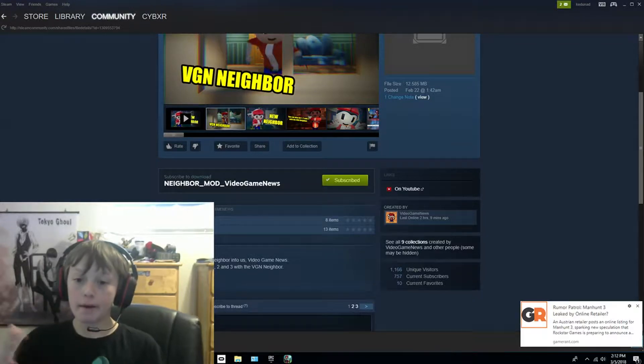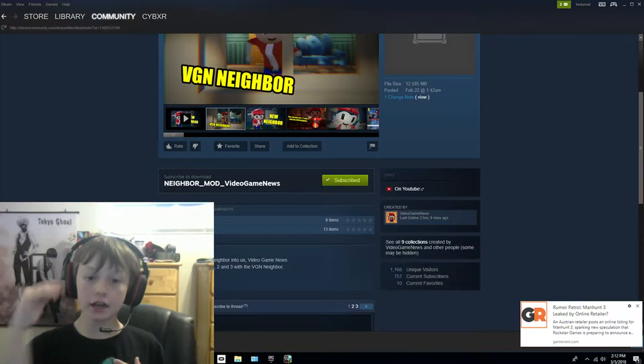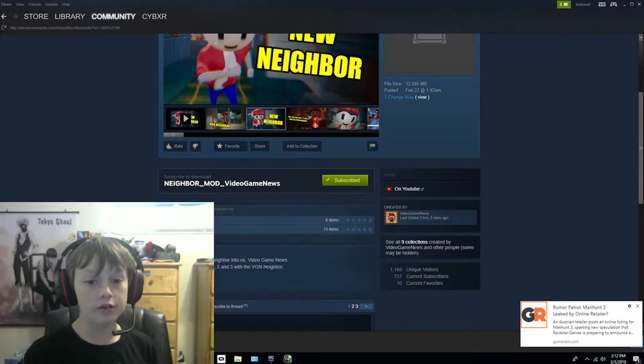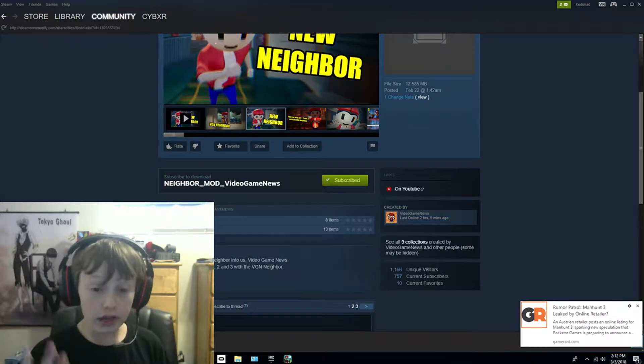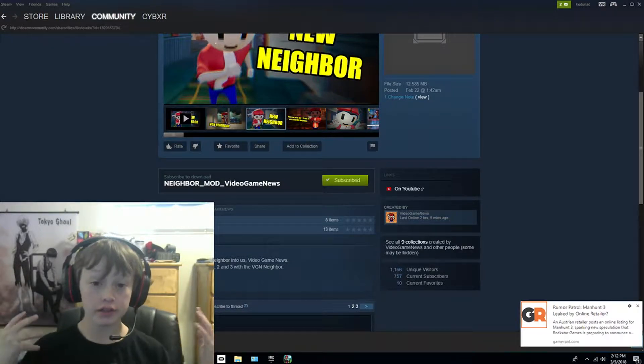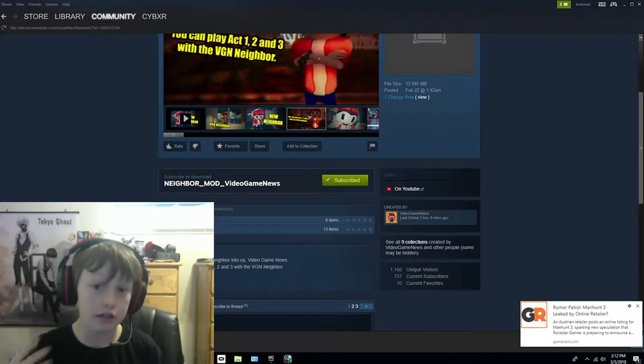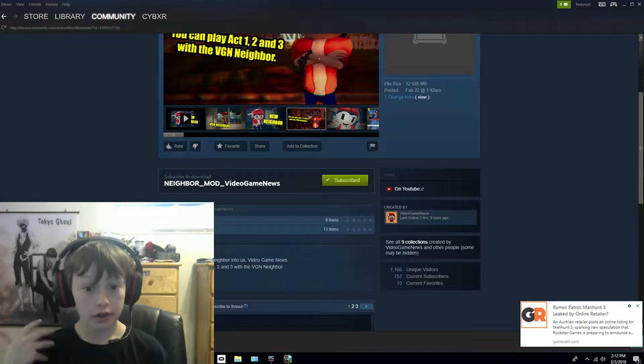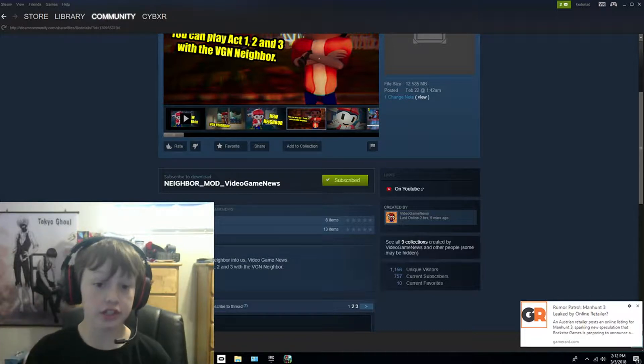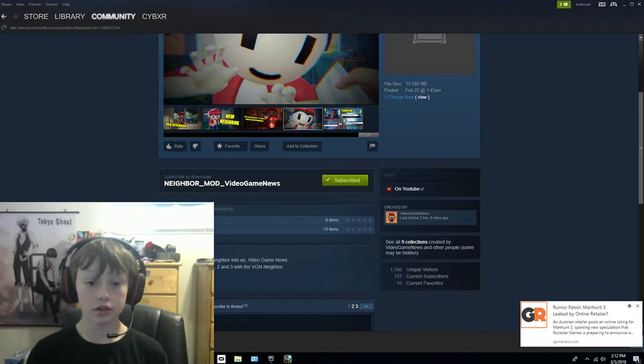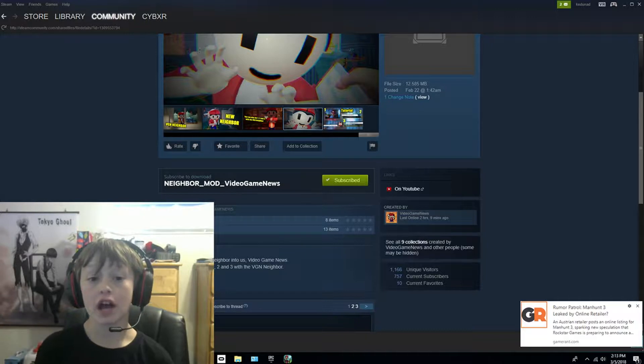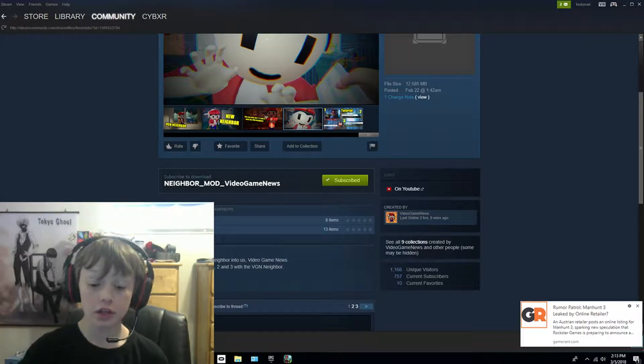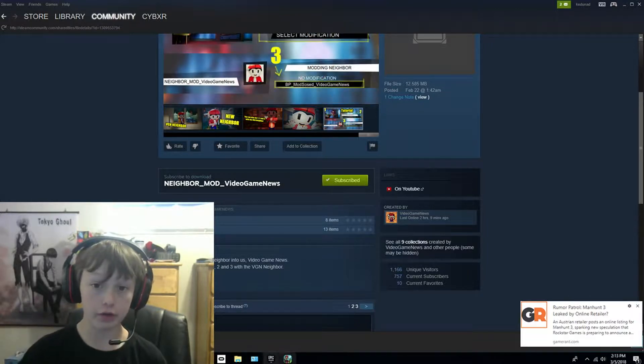Hi everybody, my name is Lucas. You guys know how to download the Hello Neighbor mods, which is the neighbor, so I'm going to show you guys how to download the neighbor mod video game news made by video game news.